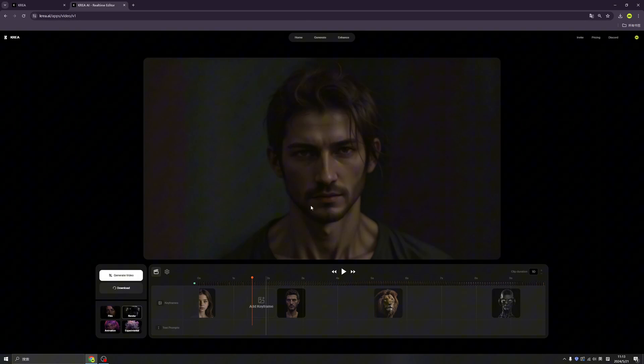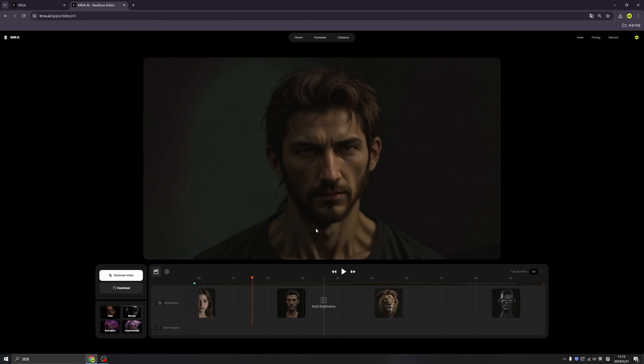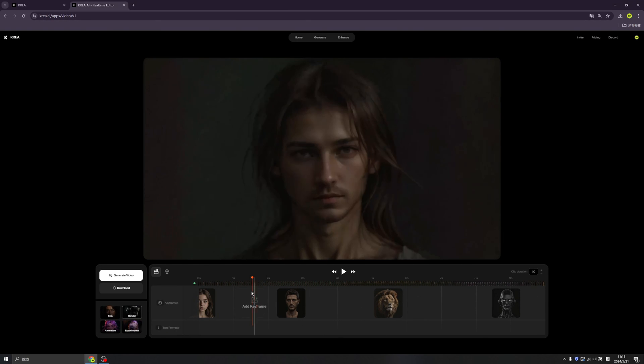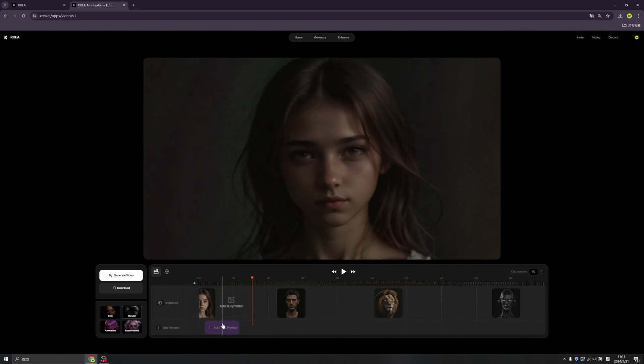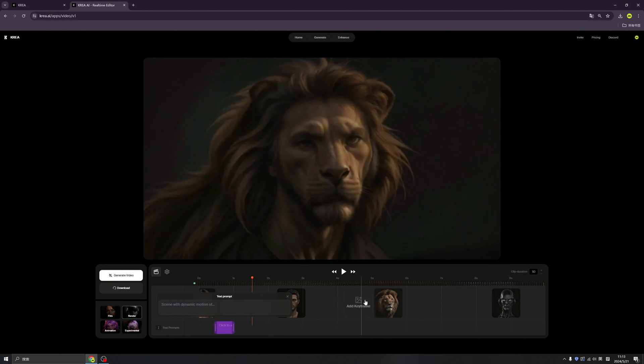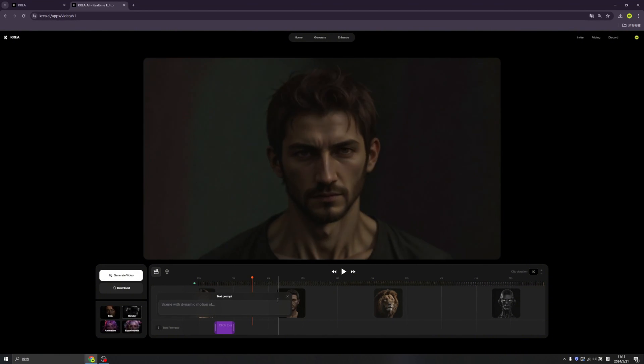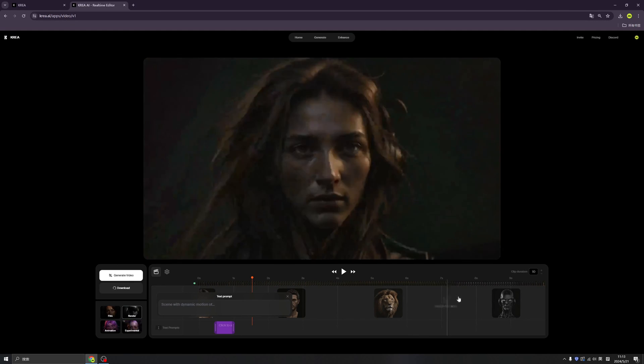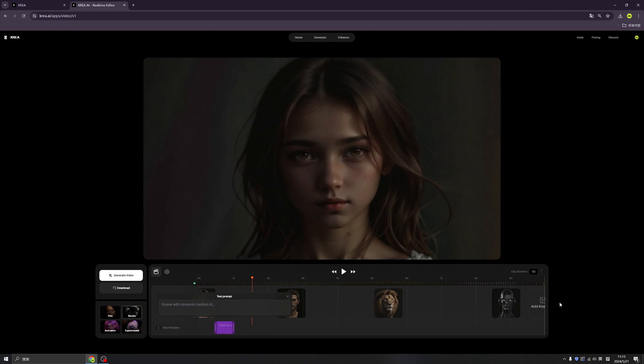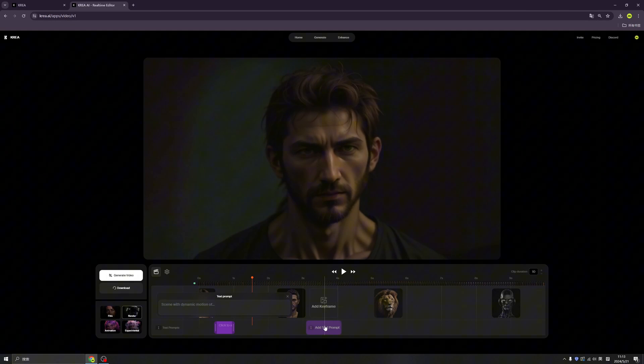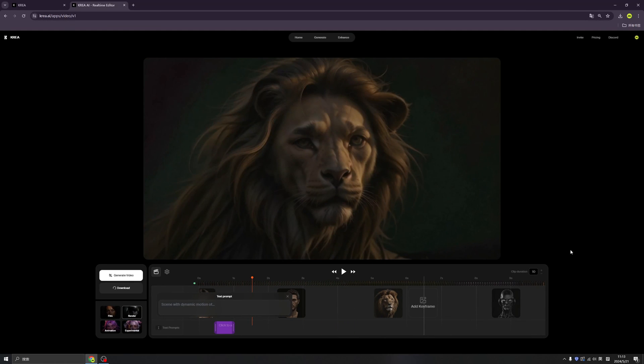I think I covered all the functionalities here. I hope Crea can upgrade this feature, because I really like it. That's all for today, see you next time, bye-bye.